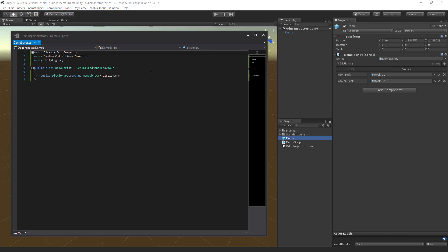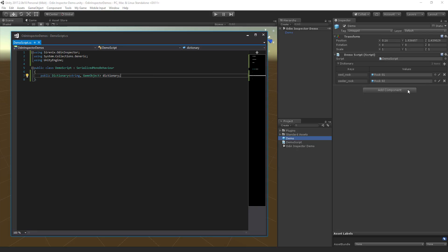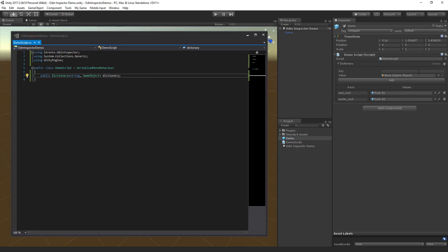Dictionaries, of course, are also supported. Once again, you can see how simple the code for this is. We're declaring a dictionary, and here it is in the inspector. We can add keys, edit keys, remove keys, and so forth.